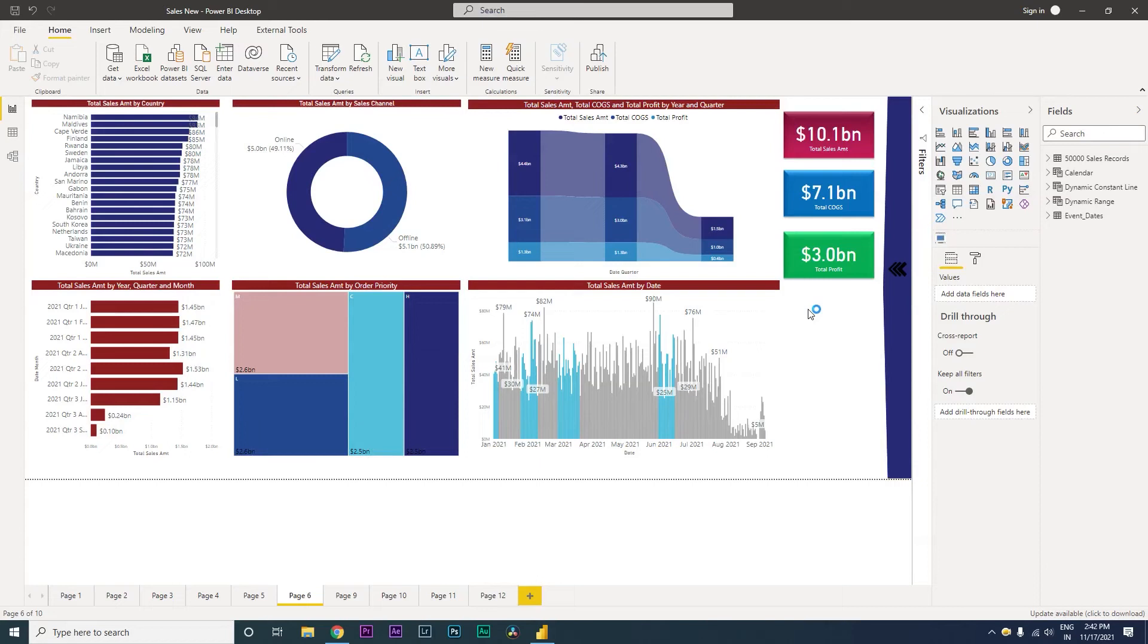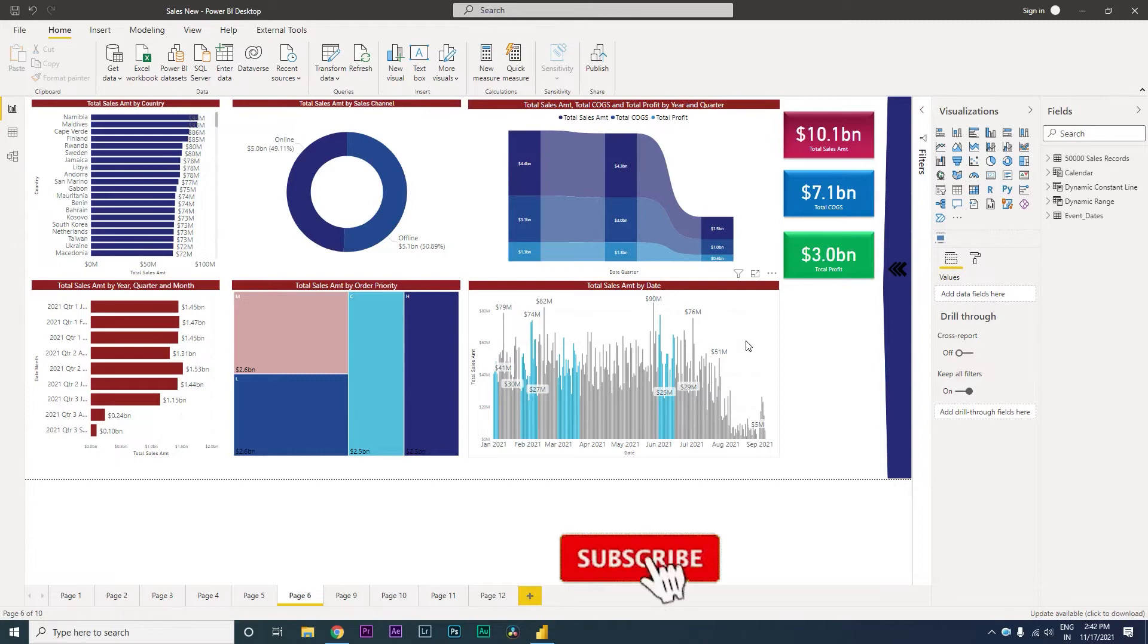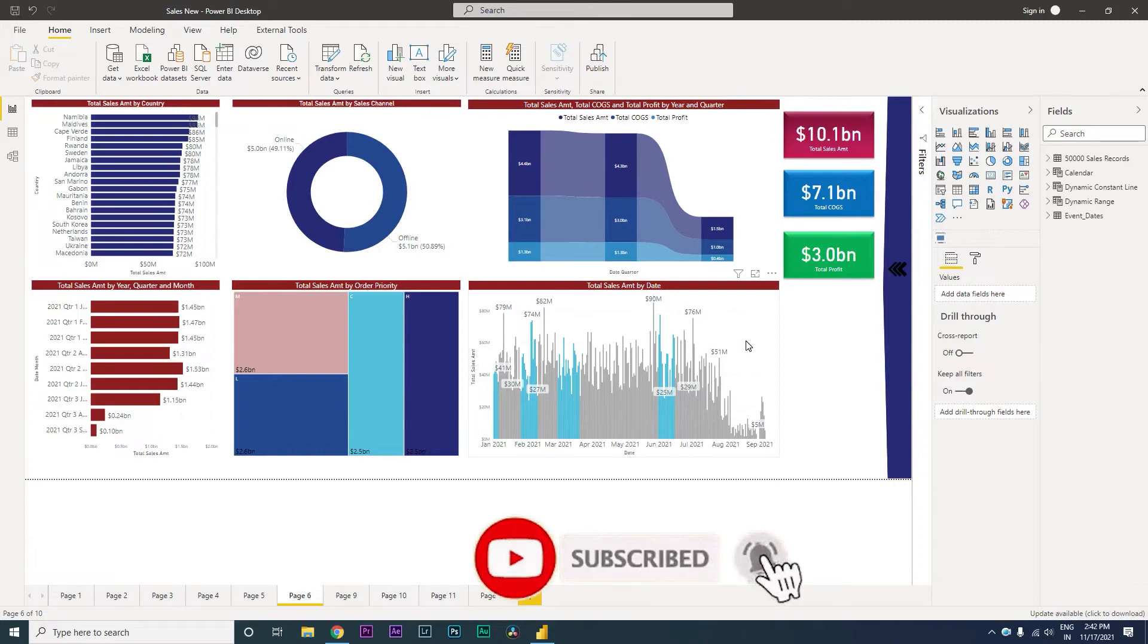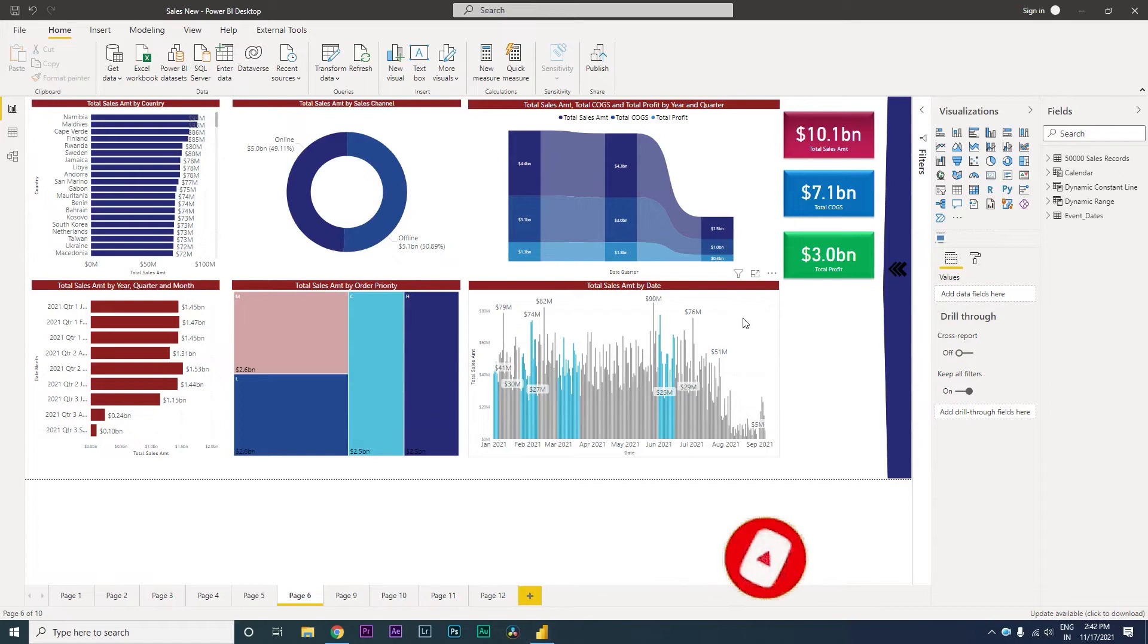Welcome back to my channel MITutorials. In this particular tutorial I am going to teach you how to highlight the sales amount whenever you go through a promotion or a sales or any kind of an event within your chart.